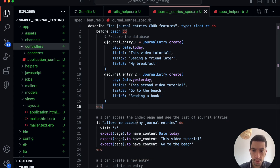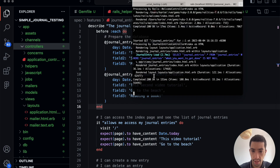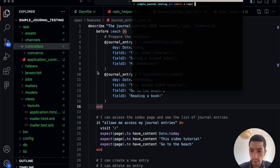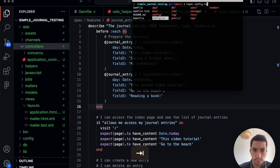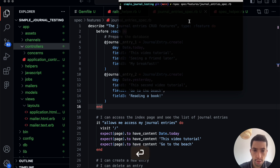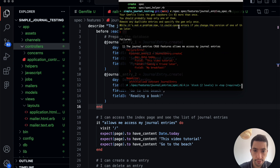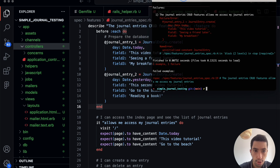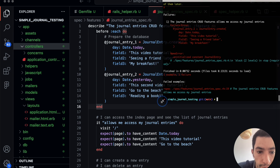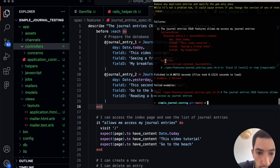Let's try and run our test now. To do that, I can use RSpec and go to our spec folder and look for the specific test file. We were able to execute the test, but we have our first error: 'NameError: uninitialized constant JournalEntry'. This is absolutely normal because we didn't create anything in the database yet — we didn't create a JournalEntry model.